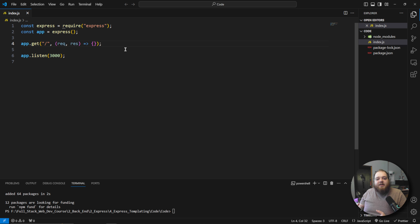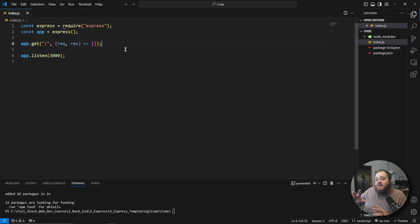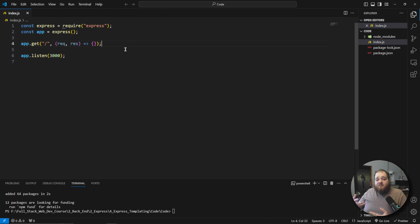In a standard front end application, you would load the page and then send requests off to the server to get user information, posts, items — anything served from a database. You'd normally have to send those requests as soon as the client's page loads to retrieve that information and finish loading the page. But when using templating engines, we don't need to send those requests anymore. We can bundle it all into one single package and send it off to the client without any need for excess requests.